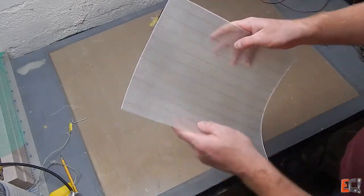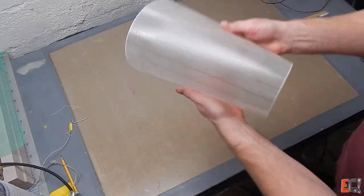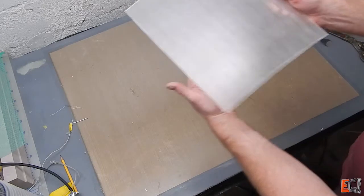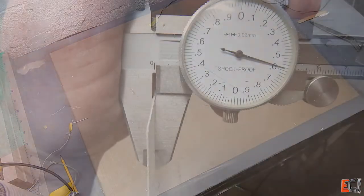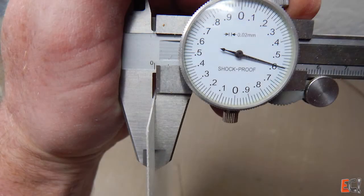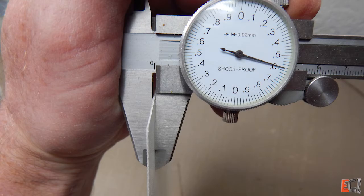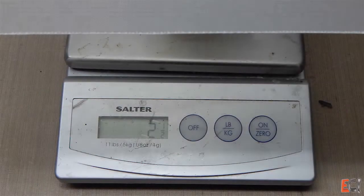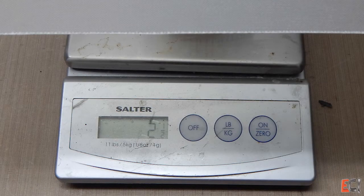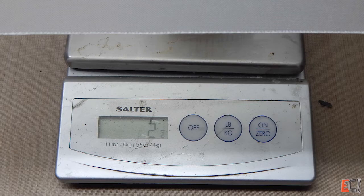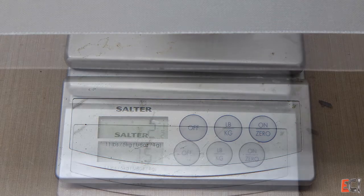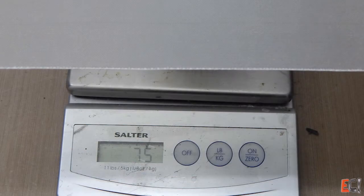And with the peel ply still on it you can see it's quite flexible. And it turned out to be 0.6 millimeters. The weight 8.25 ounces per square foot, 75 grams.